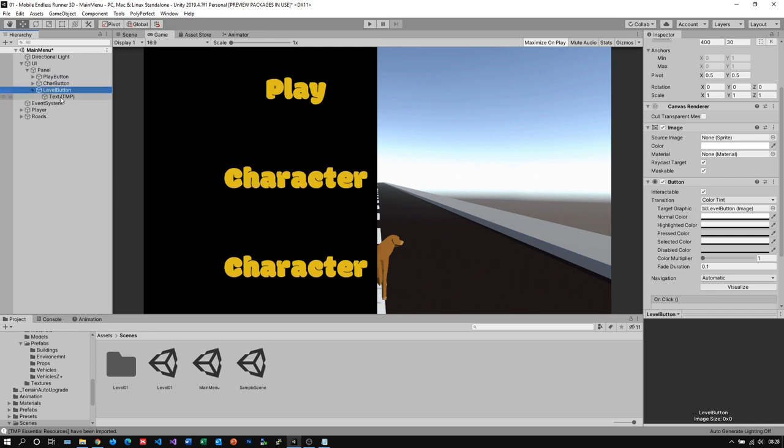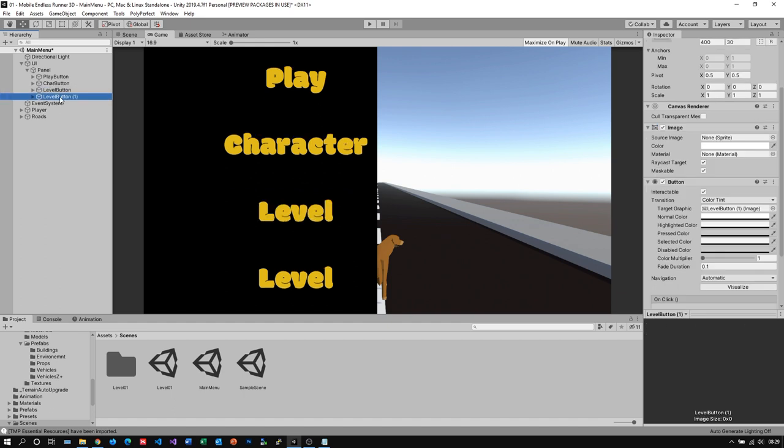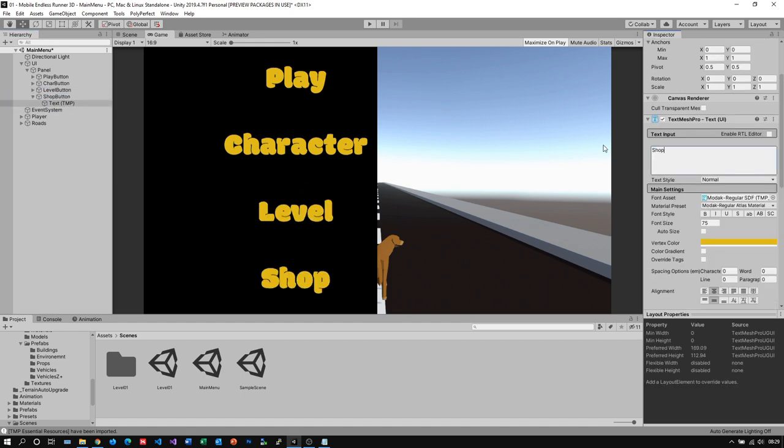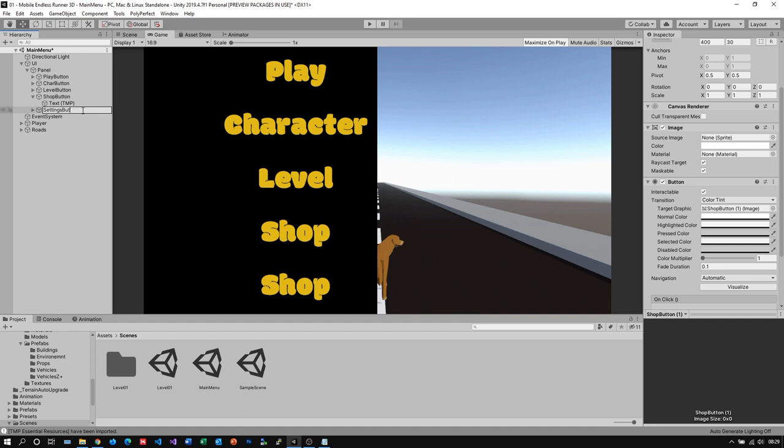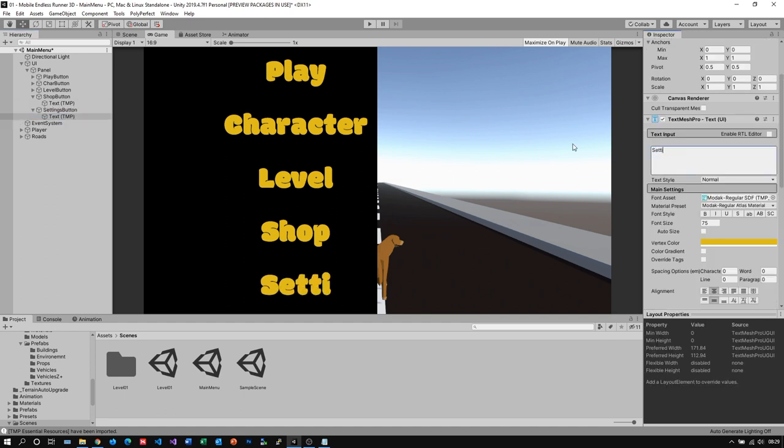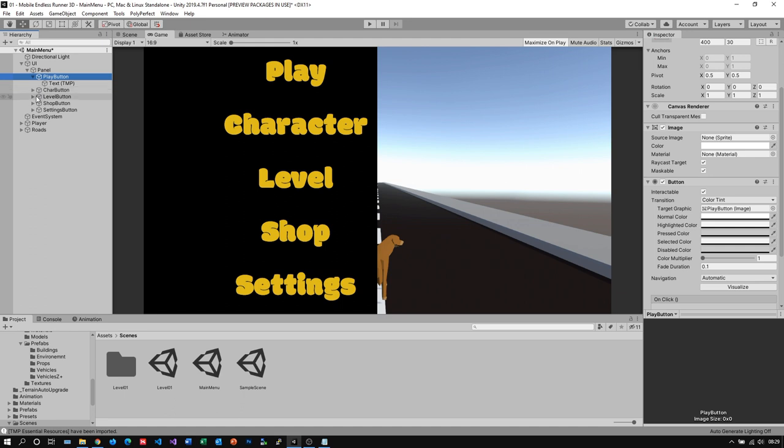Let's now duplicate our button again and I call it level button—this will be our level select screen. And I also need a button for our in-game store. And of course we also need a button for our settings menu.